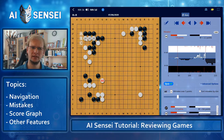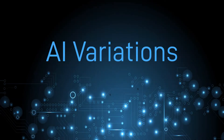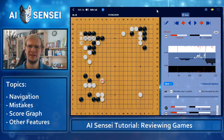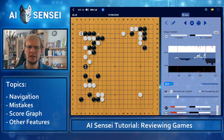A is the move that the AI considers best, but B and C would also be okay and much better than the game move. If you click on one of the proposed alternative variations, it will start playing the variation that it considers most likely to happen.